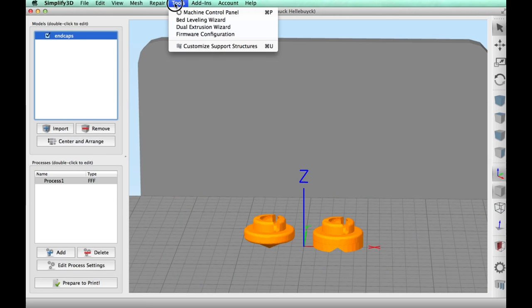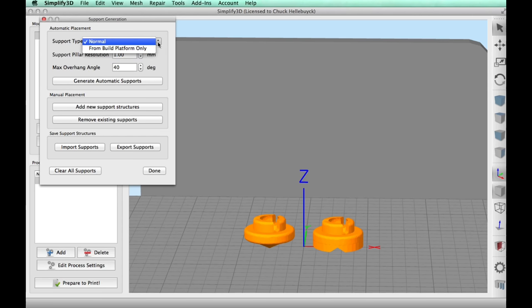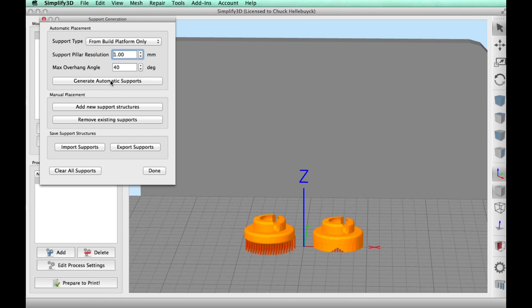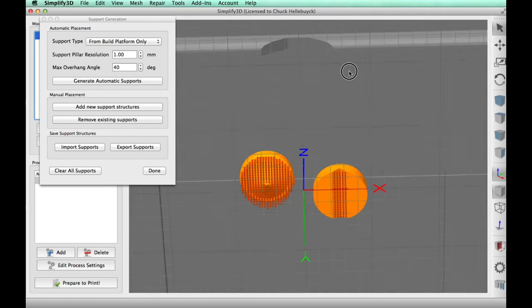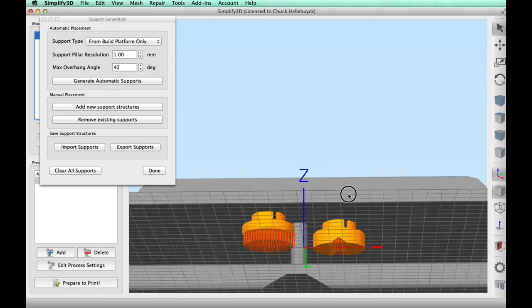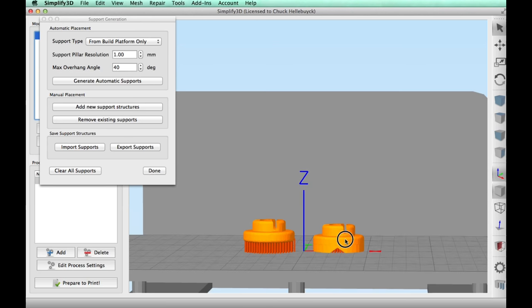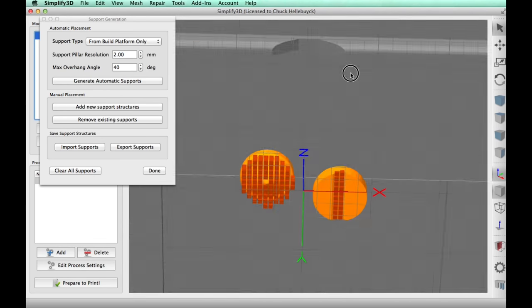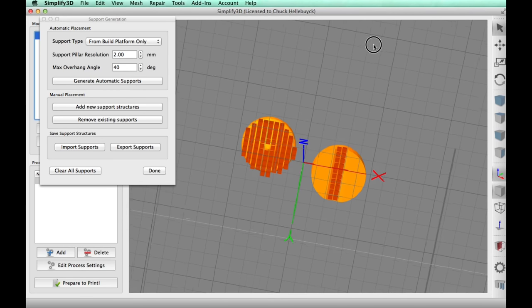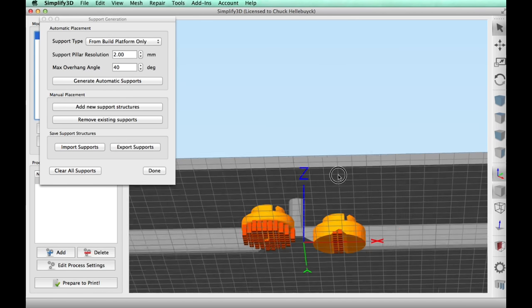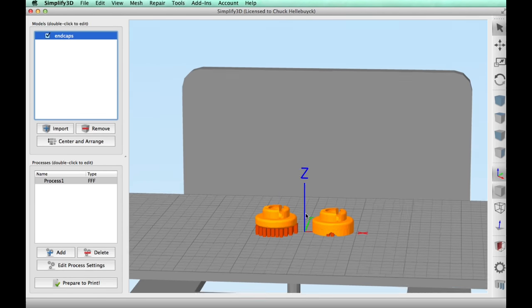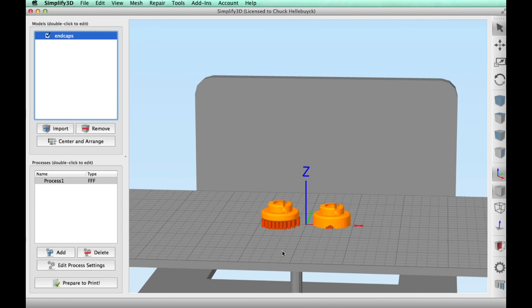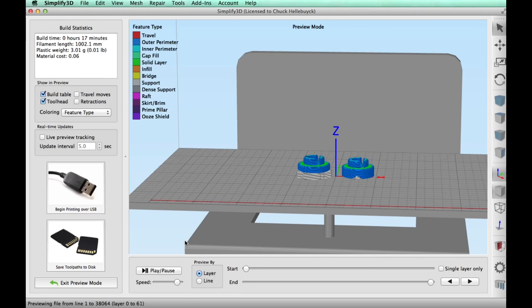I brought the two pieces into Simplify3D and these are definitely going to need support. I brought up the support tool and tried one millimeter build from platform only and it produced supports but these look way too fine. I don't think the printer is going to be able to handle it. It was fun to try but I decided to go back to two millimeters generate supports and this looks more realistic. I've used this setting before so I'm comfortable with it. Then I was ready to slice these with the same settings I used in the previous two clamps.